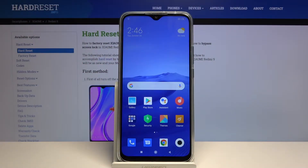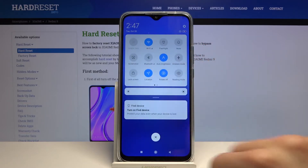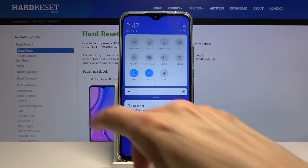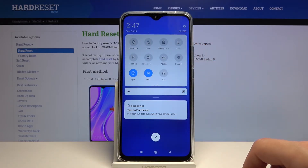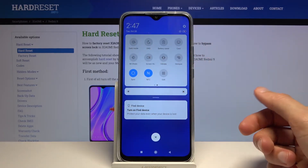Welcome to Xiaomi Redmi 9. Today I'll show you how to record the screen on the device. To start off, let's pull down the notification panel, extend it, go to the second page — the toggle, at least for me, is right over here.